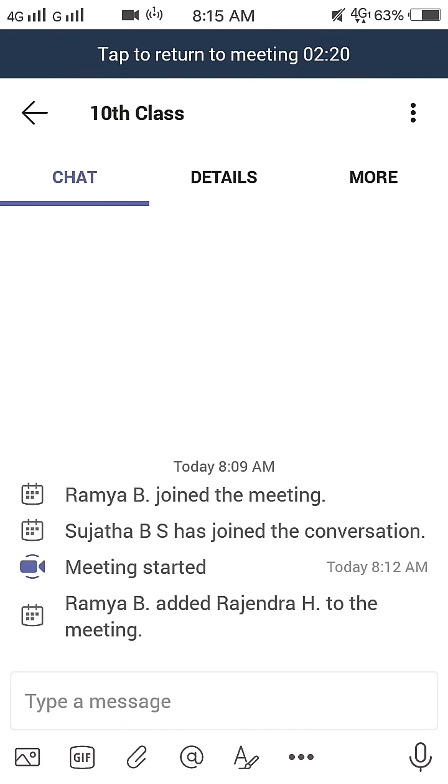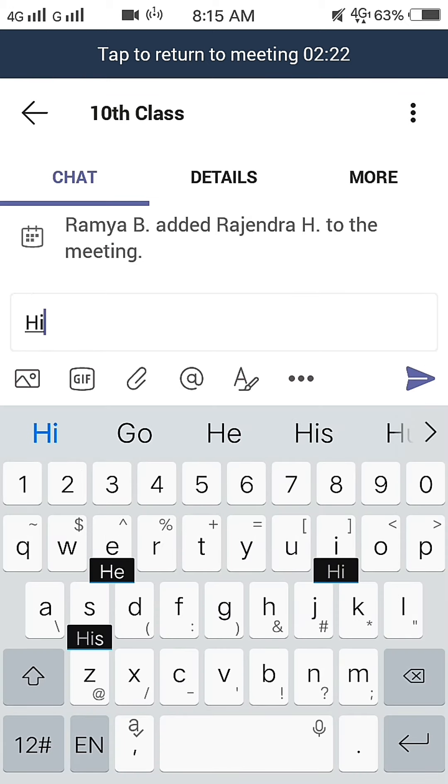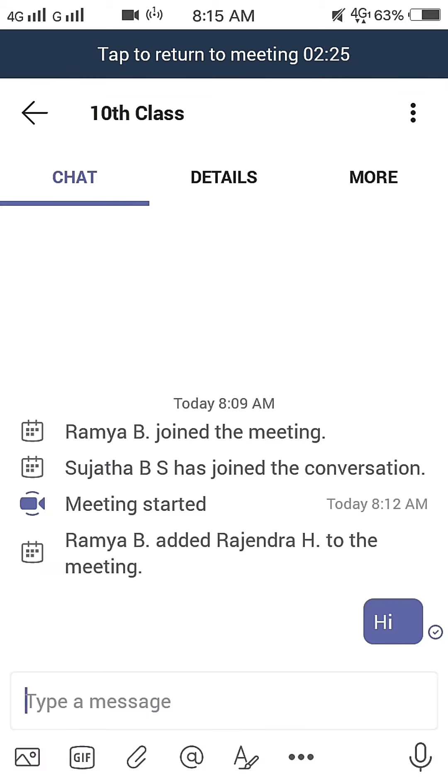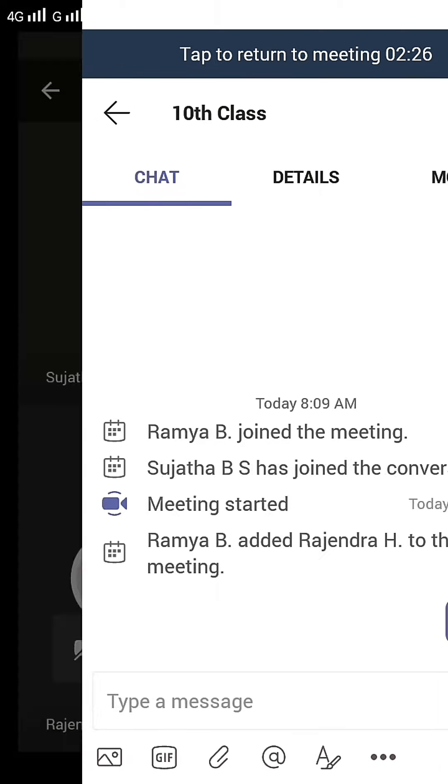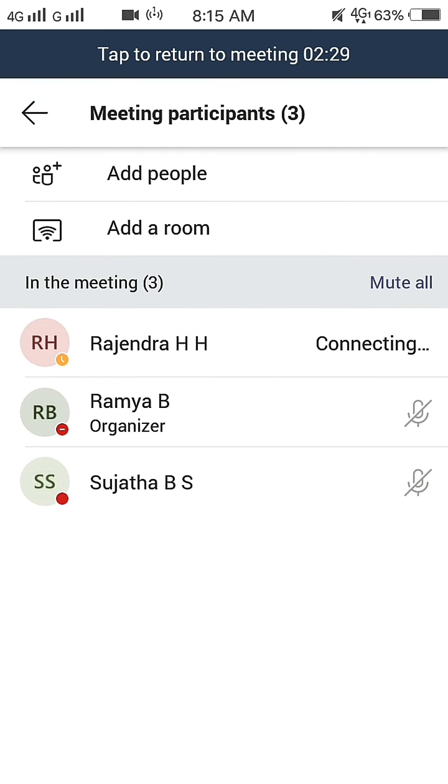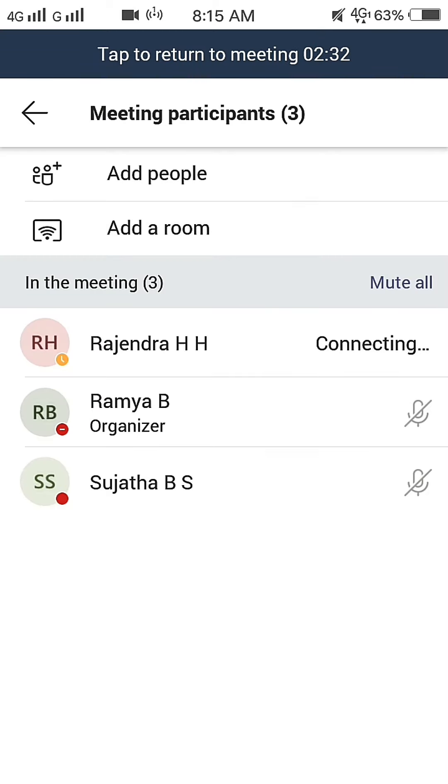And again at the top right corner, you can send a message using the chat option. Mute All option is used to mute all the participants.